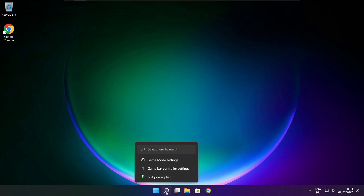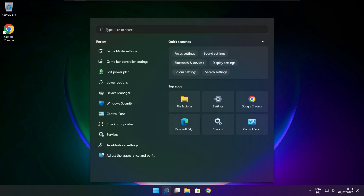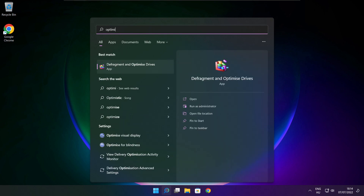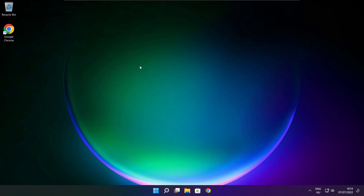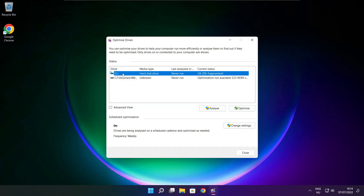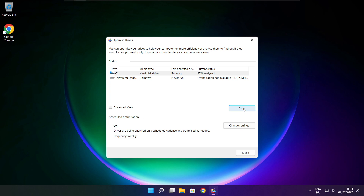Click the search bar and type Optimize. Click Optimize Drives. Select your drives and click Analyze. Click Optimize. Wait for optimization to complete, then click Close.